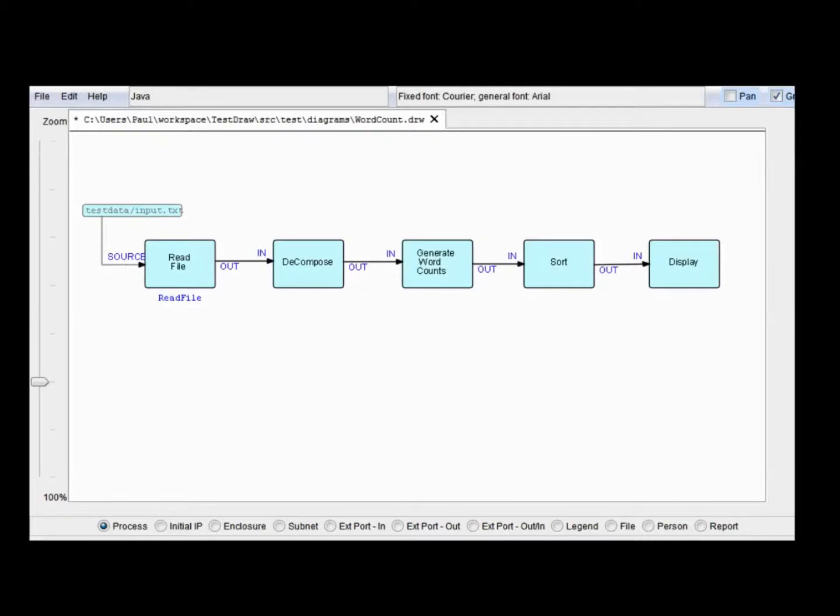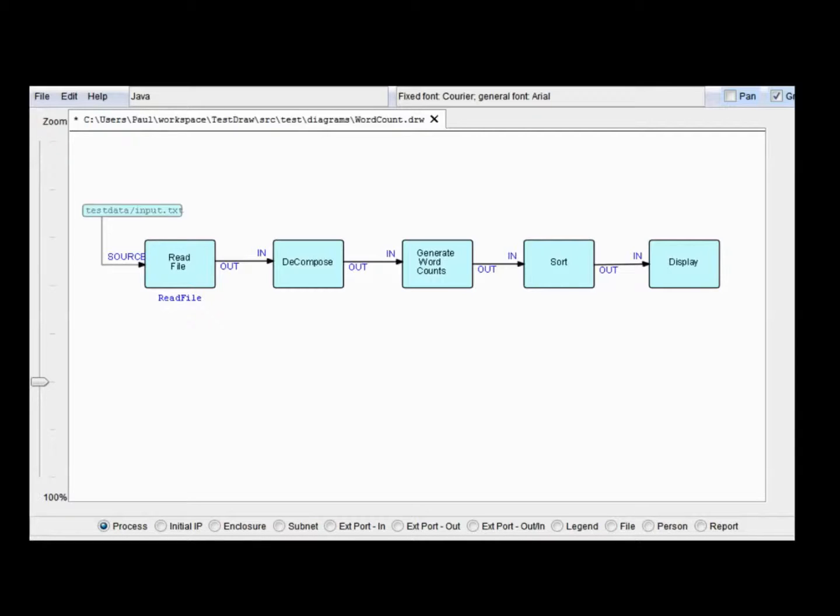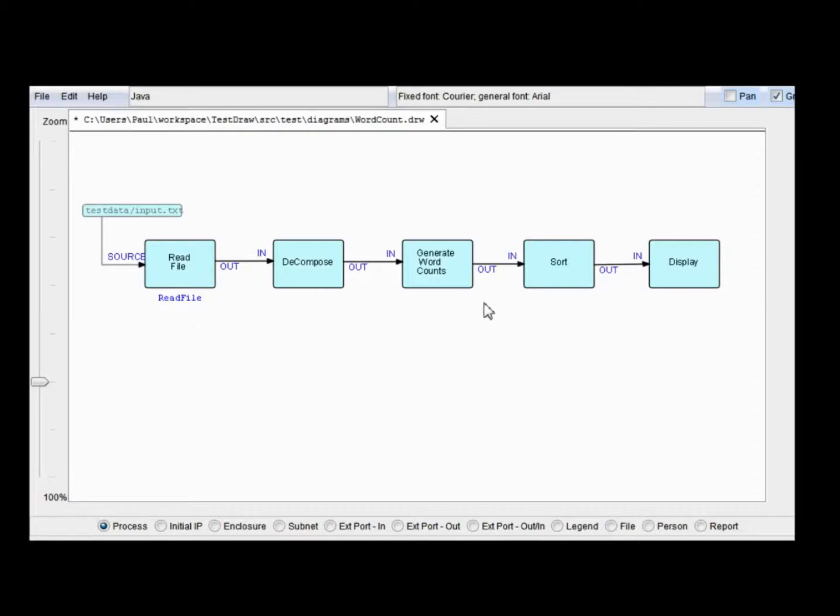This is the second video about DrawFBP, which is the diagramming tool for classical FBP, flow-based programming. We're going to talk about running this network under Eclipse, and then I'll talk a little bit about how to add some monitoring to a diagram and running that.